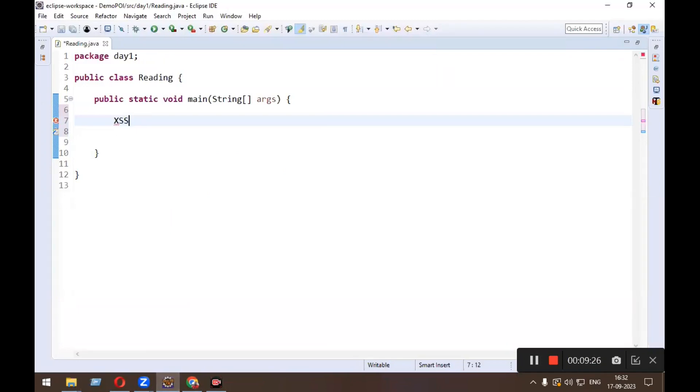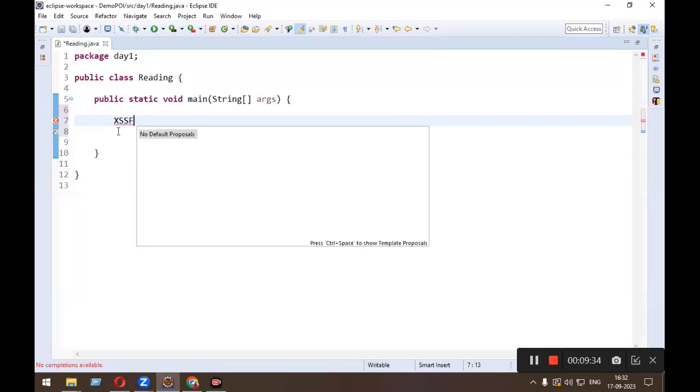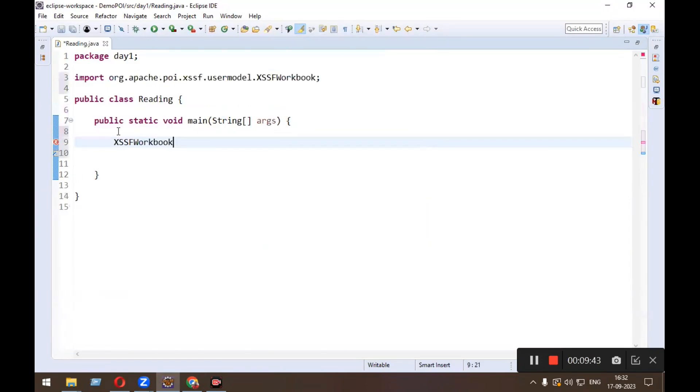Okay, very first you need to read workbook, so I will do the control space. Workbook wb equals to new XSSF.